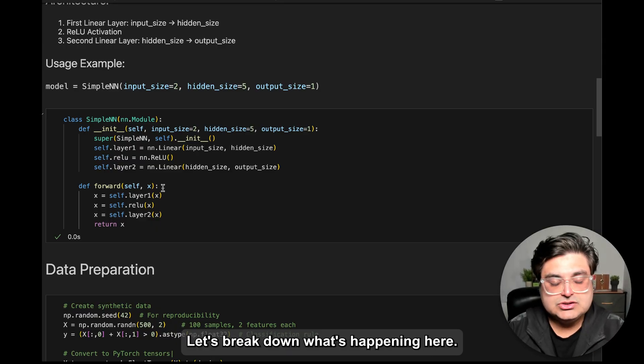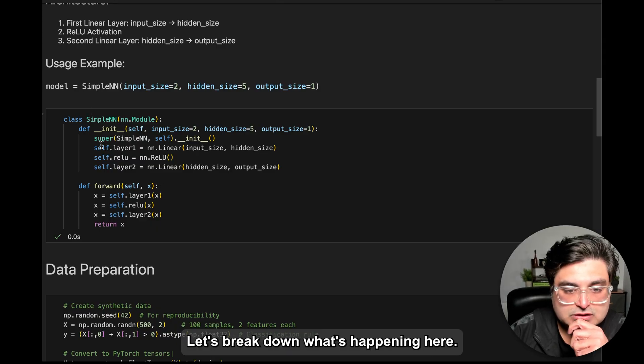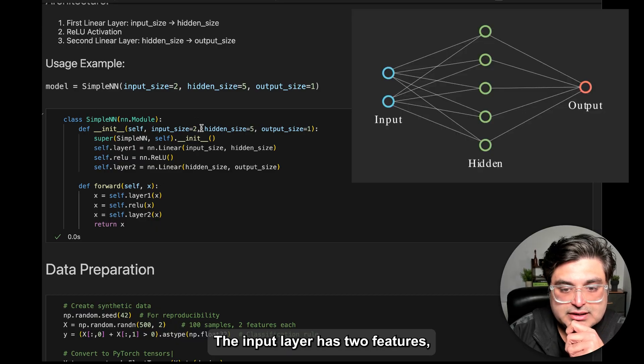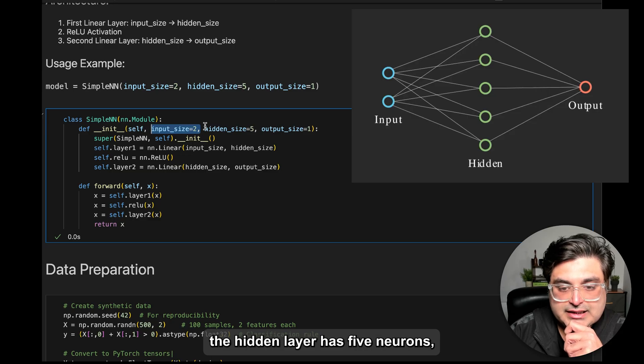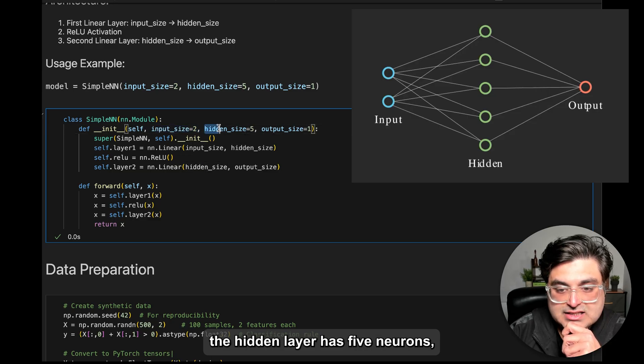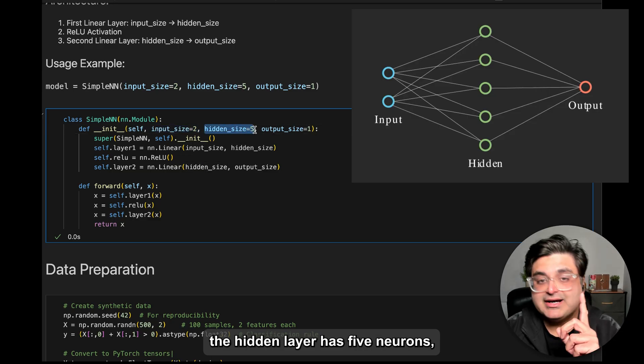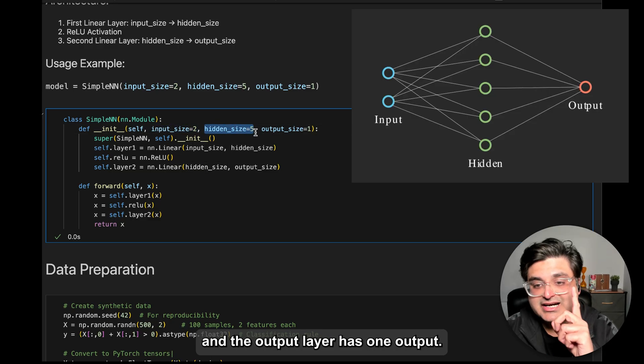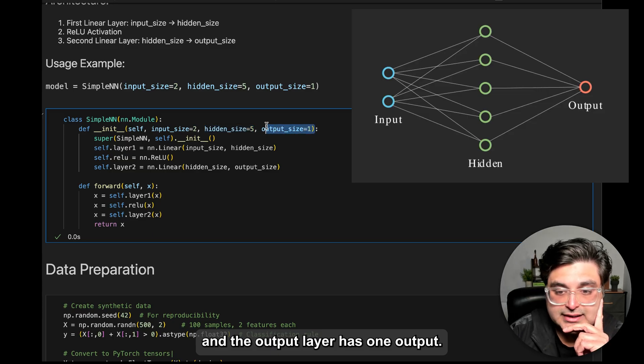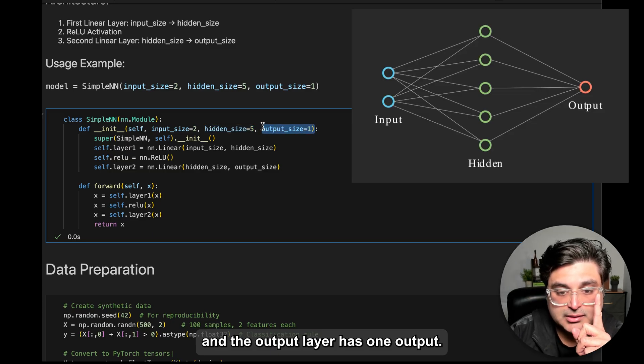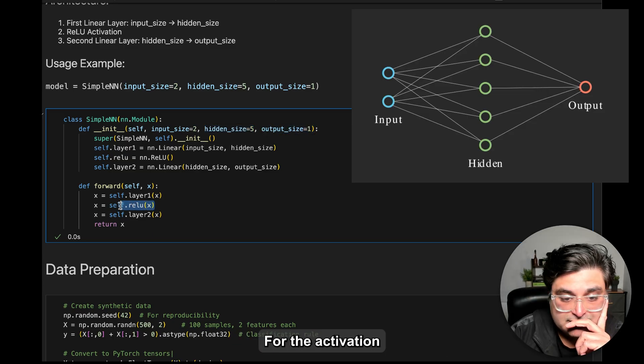Okay, so let's break down what's happening. The input layer has two features. The hidden layer has five neurons, and we're defining only one hidden layer, and the output layer has only one output.